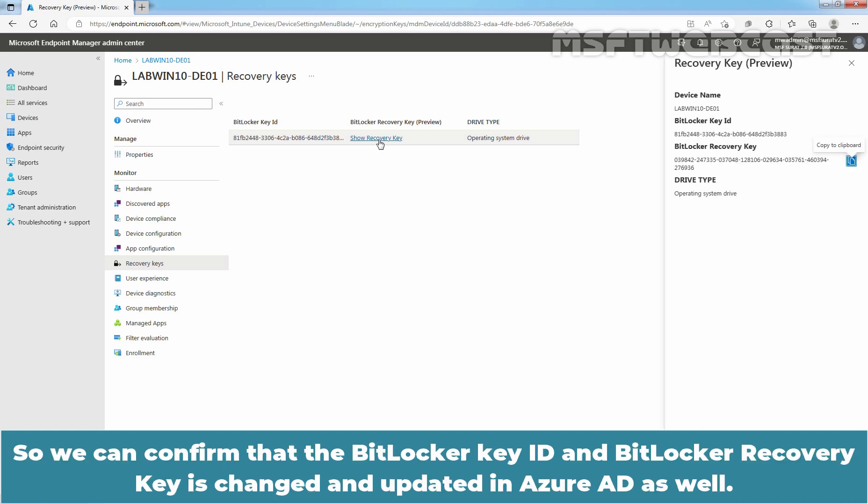So, we can confirm that the BitLocker key ID and BitLocker recovery key is changed and updated in Azure Active Directory as well.